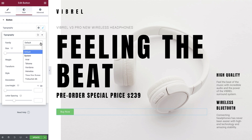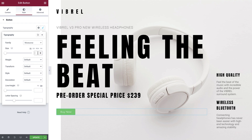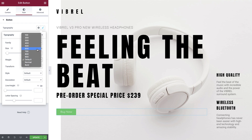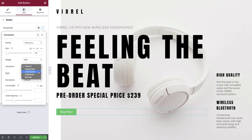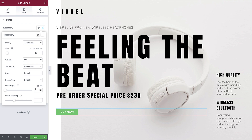Set the font family to Montserrat, the font size to 16 pixels, and weight to 600. Transform allows us to manage the capitalization of the text — select the dropdown to view the available options. For our button, we're going to set this to uppercase. Style and Decoration can be left as default. Next, we'll adjust the line height — let's switch this to pixels and change it to 19. And finally, let's set the letter spacing to 1.3.